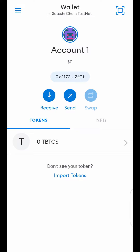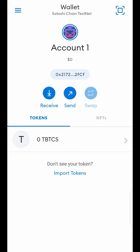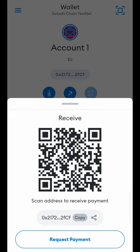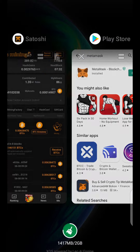How can you get TBTCS to do a transaction — the test transaction you need to do so that you can get your 3k hash every day? Copy your Satoshi TBTCS testnet wallet address from MetaMask by clicking on Receive. When you click on Receive, it brings up your wallet address. Click on Copy. When you tap Copy, you have your wallet address copied.